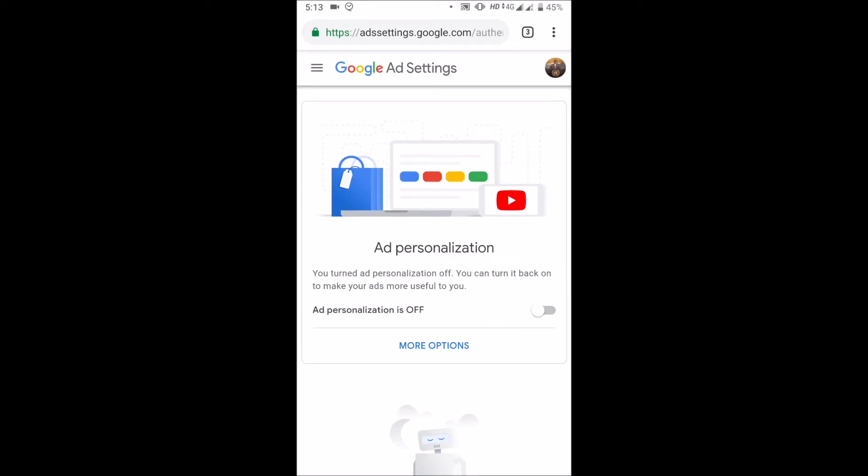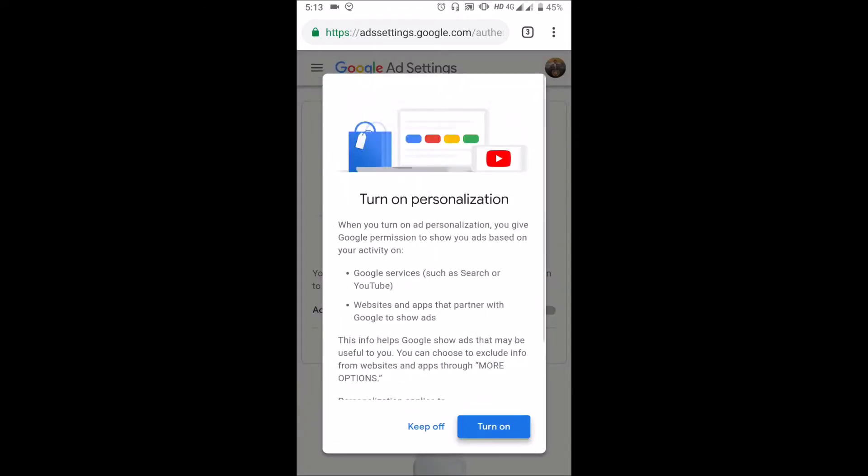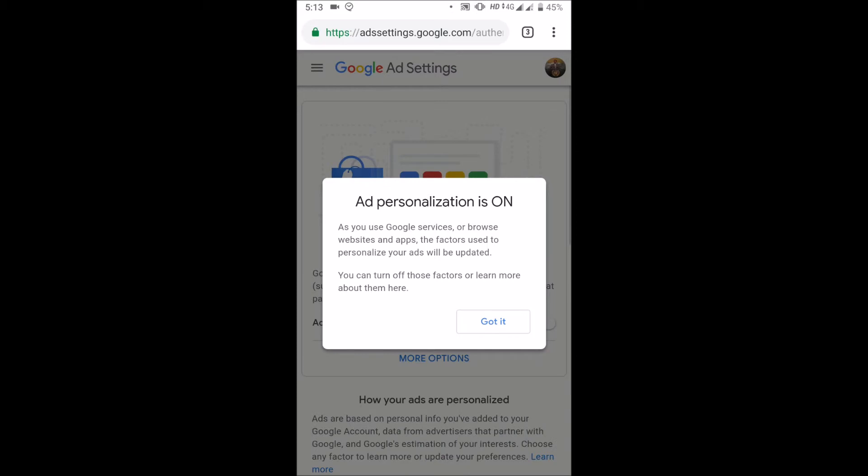In the next page, turn on this option to enable personalized Google ads. Click on 'Turn On' in this popup window. If you wish to turn off this option, you can turn it off from here itself.